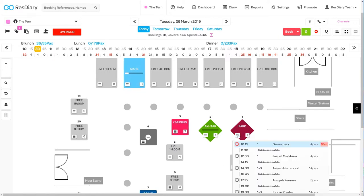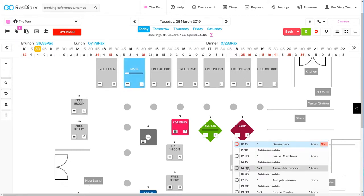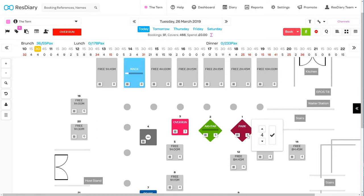The left button brings up a mini running order for that table showing each booking on that table and the time between these. The button on the right lets you quickly change the number of covers for that table.